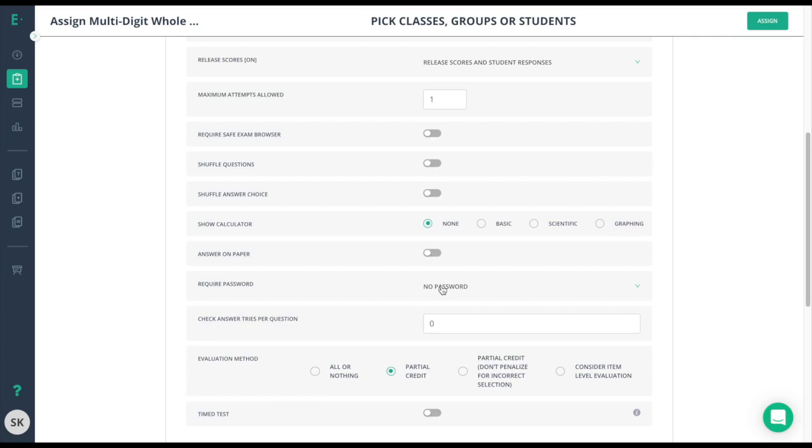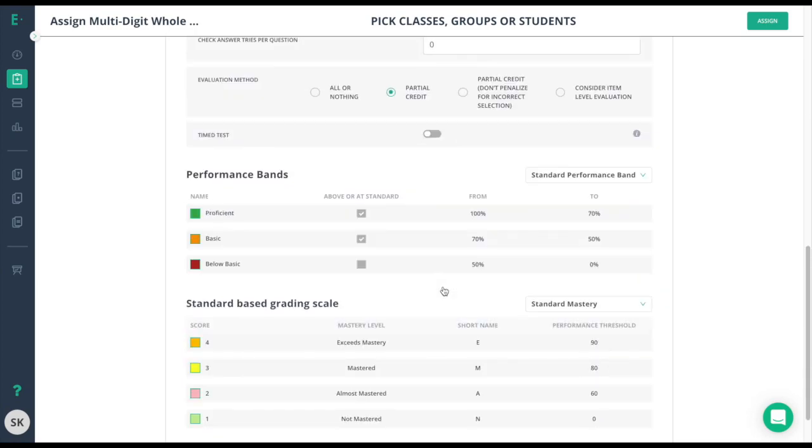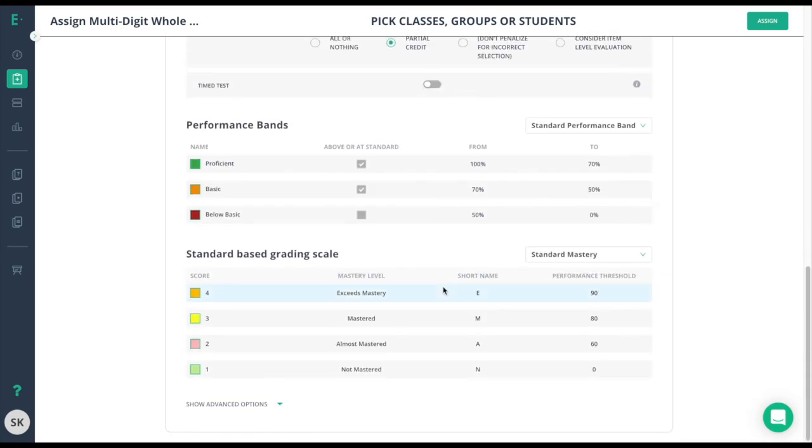Finally, you can choose specific performance bands or standards-based grading scales here. Depending on the assessment, the bands are already set by your district, but you can select which specific bands you want to follow.